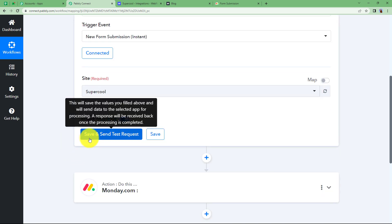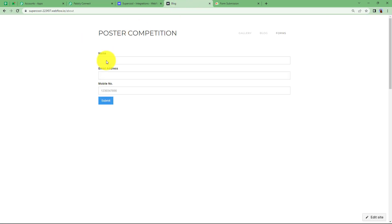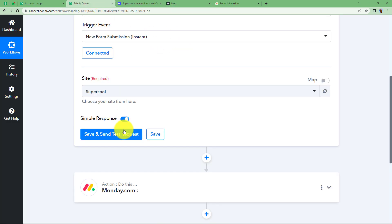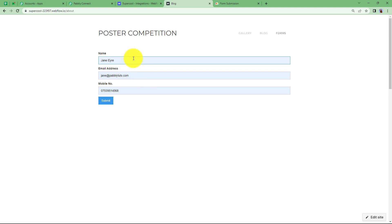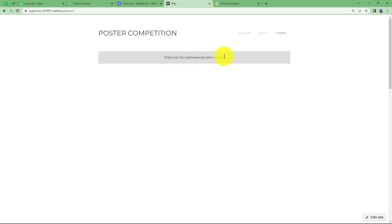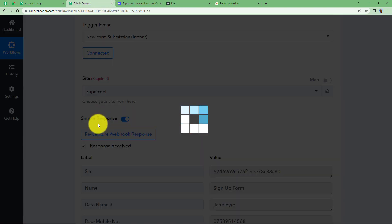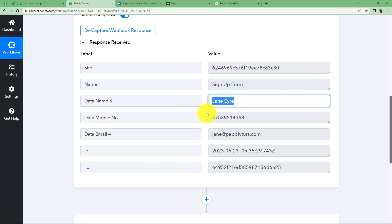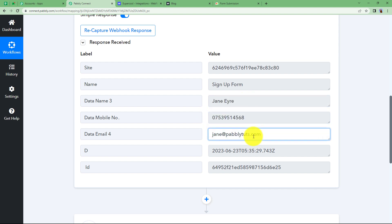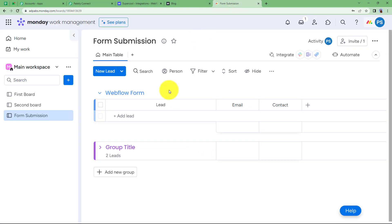When you click on 'Save and Send Test Request', it will look for a form submission, which means you need to fill up the form as well. Go back to your form and do a submission — enter a name, email address, and mobile number, then click 'Submit'. Go back to Pabbly Connect and you will see it was waiting for a response and has now received one. The name of the form is 'Sign Up Form', the name of the registered person, contact number, and email address are all shown here. The board is set up with fields for name, email address, and contact — matching the form fields.